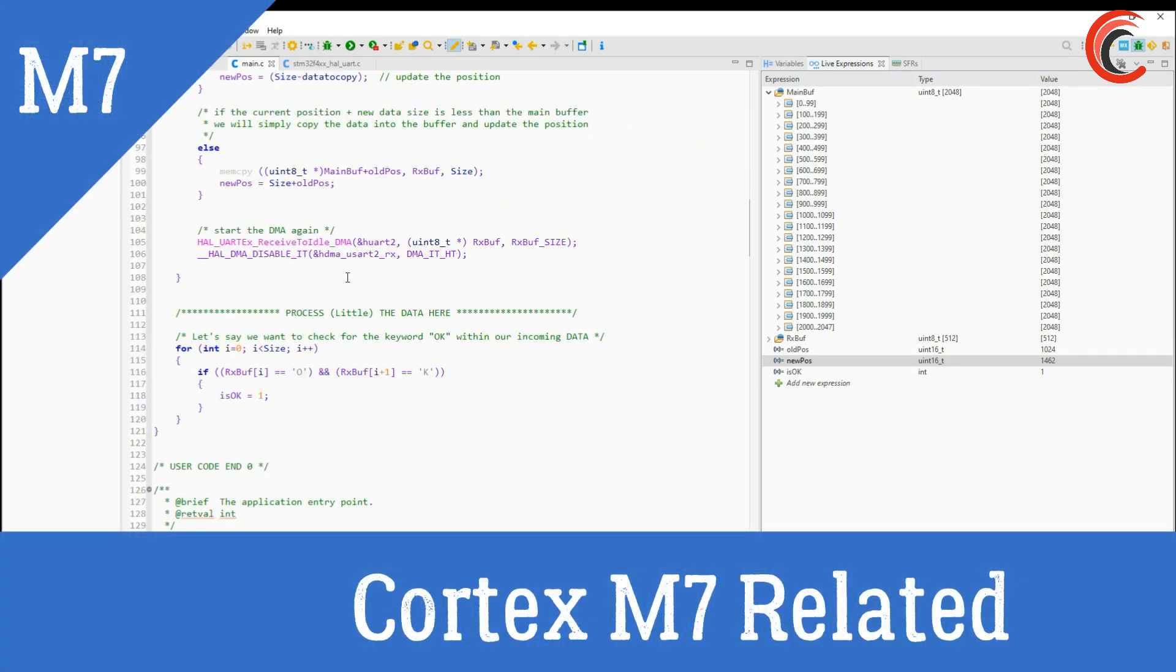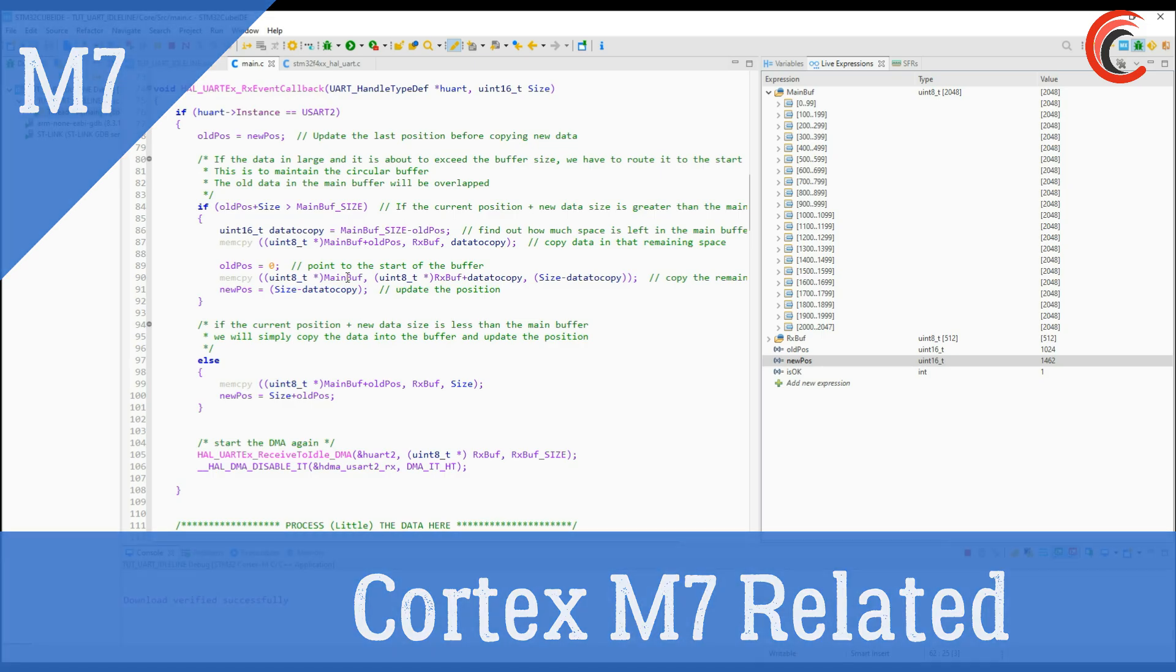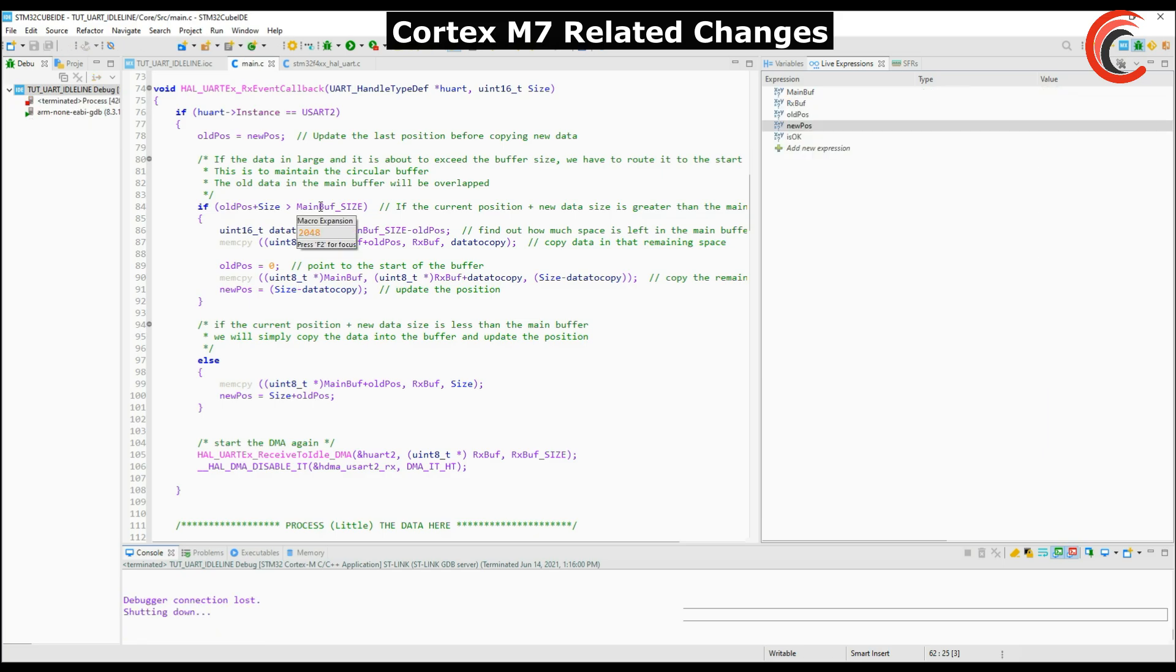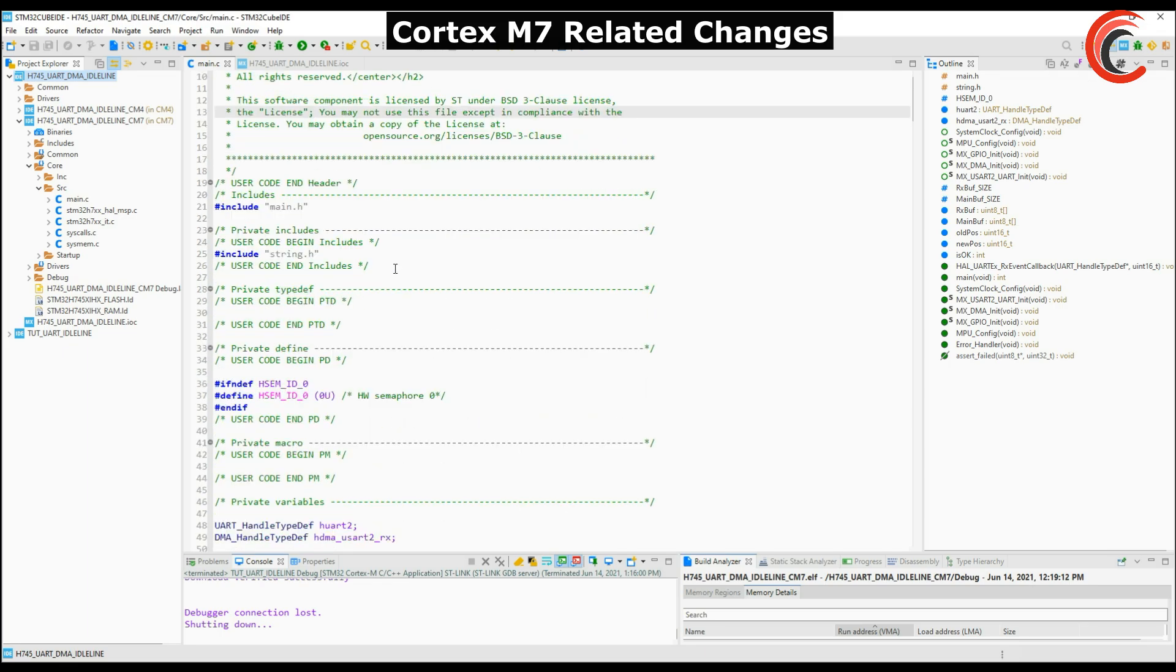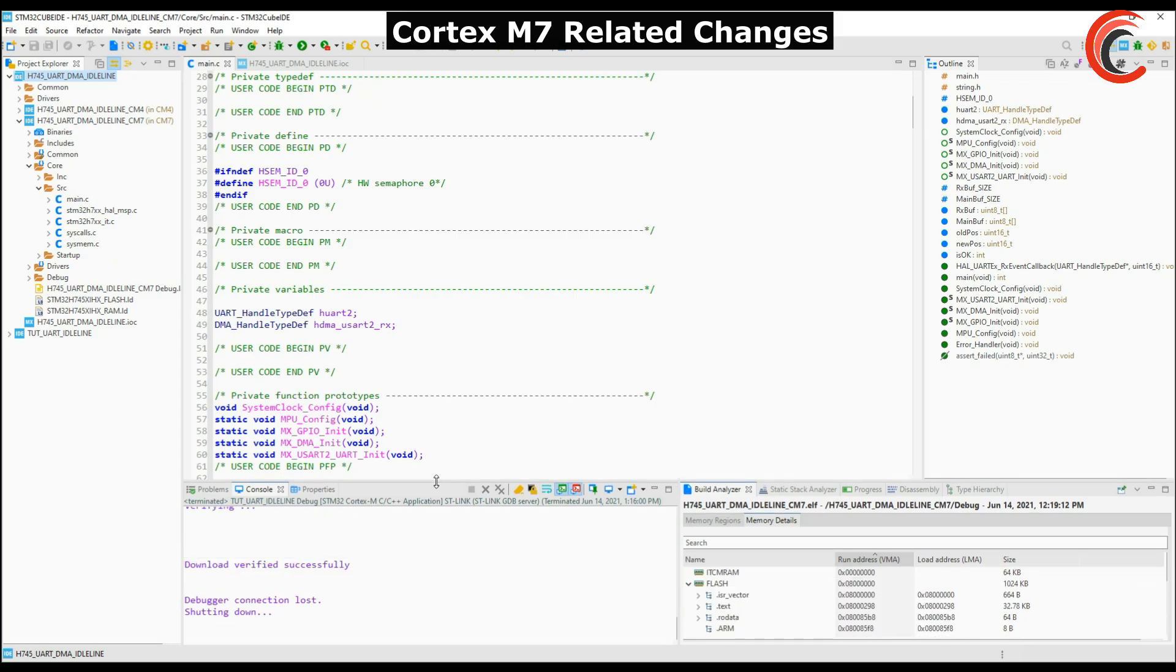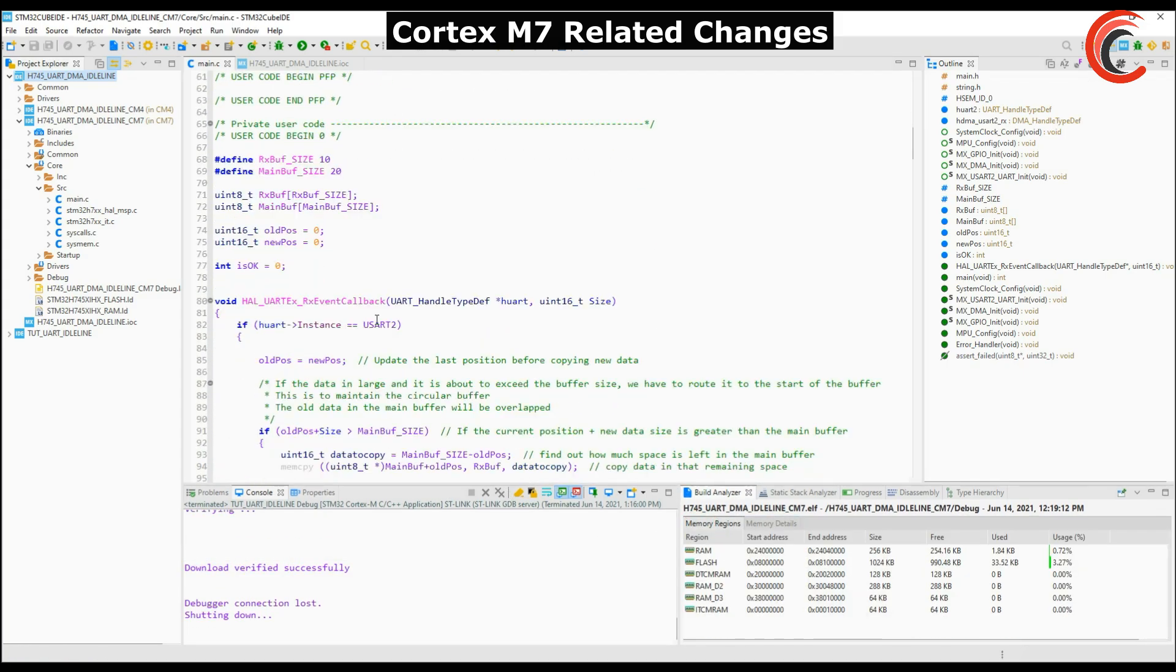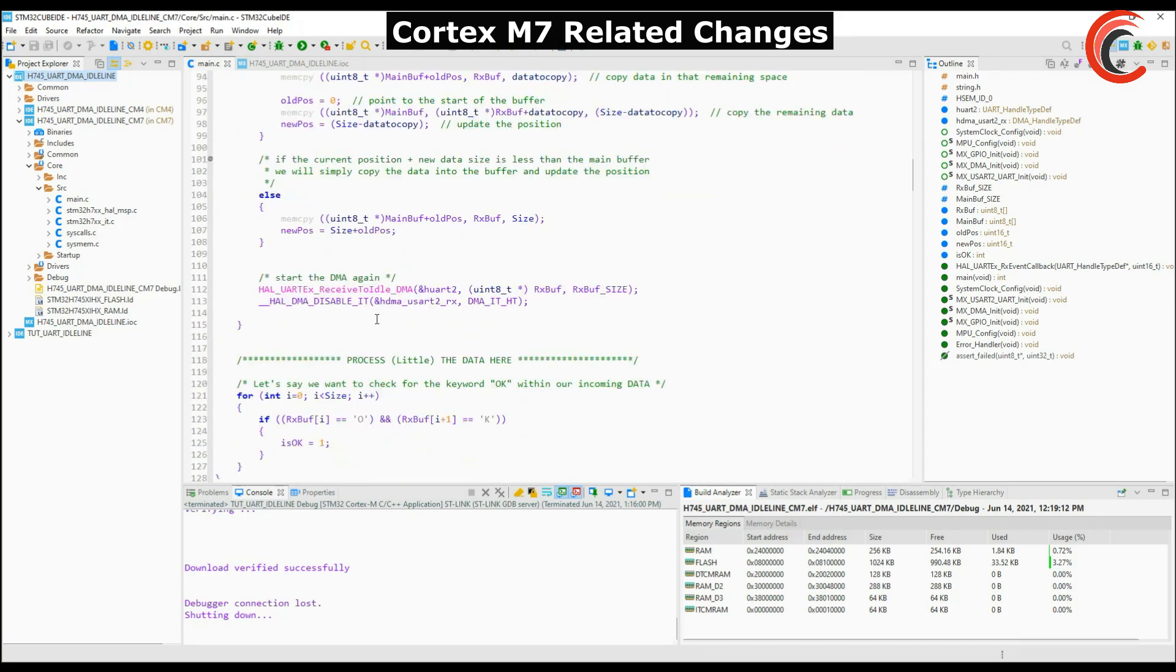In the Cortex M7 series we need to make few changes in our memory location. I am using the H745 and I have the same code here that I used in F446. I would recommend that you watch my previous video on memory management first. The link is in the description.